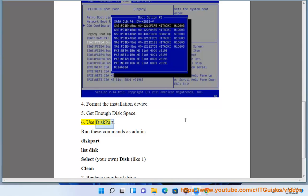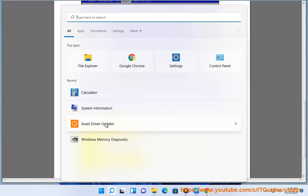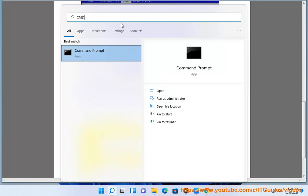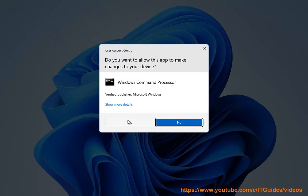Use diskpart. Run these commands as admin: select disk, then your own disk number (like 1), then clean.